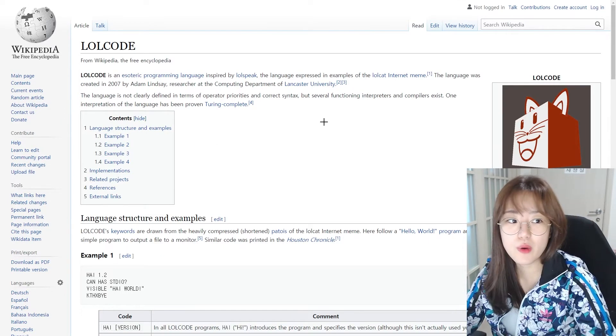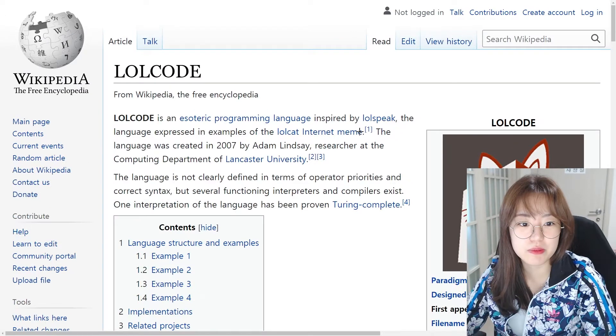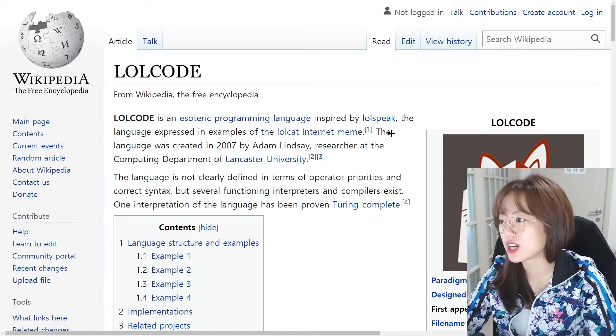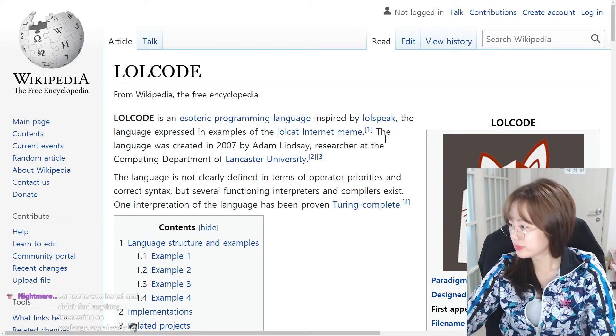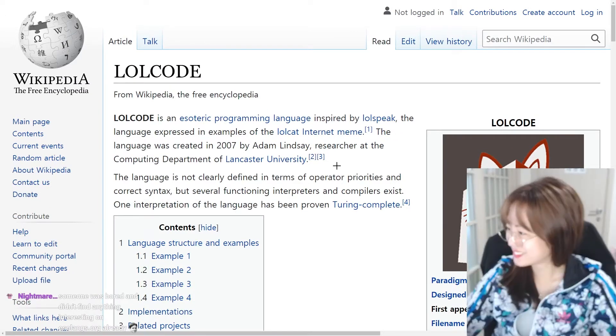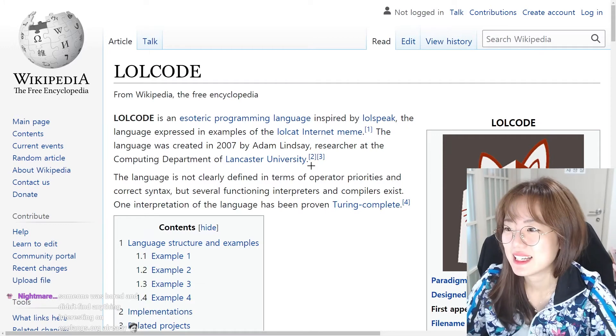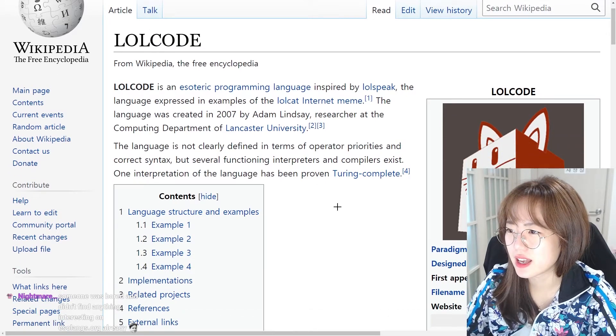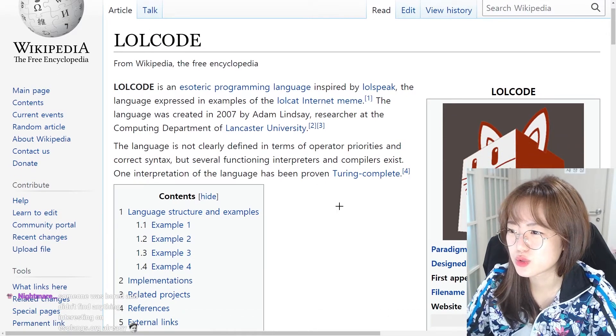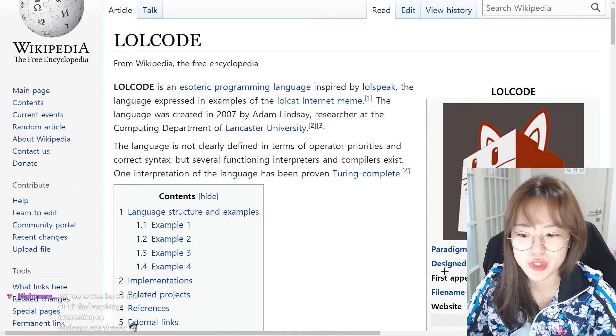So, LOLCODE. Oh, it is an internet meme language, guys, actually. It's an esoteric - esoteric? What is that word? What is that?